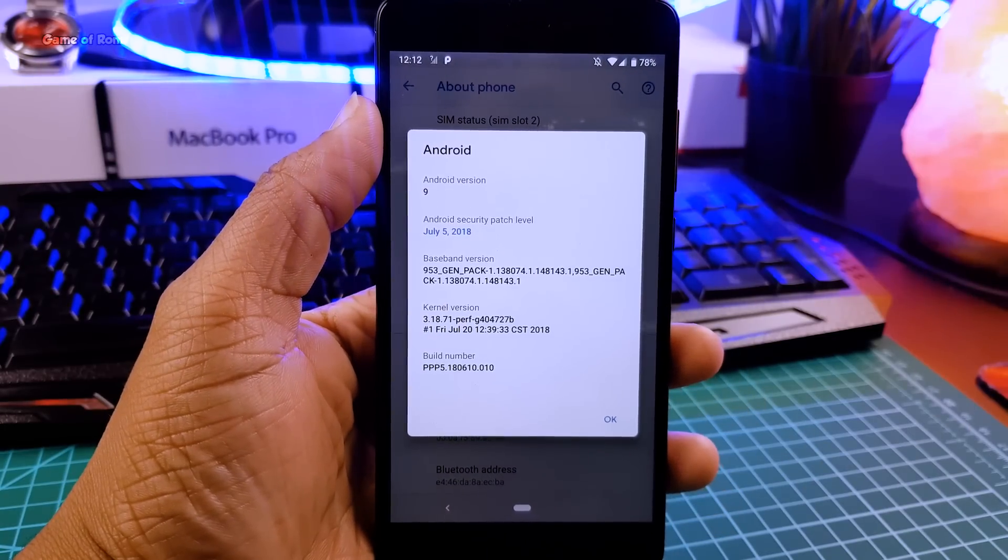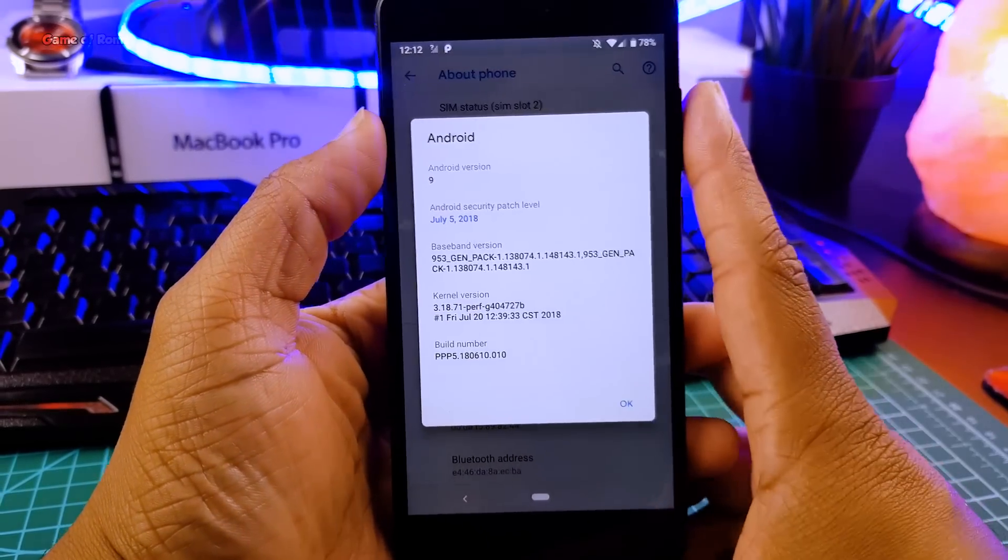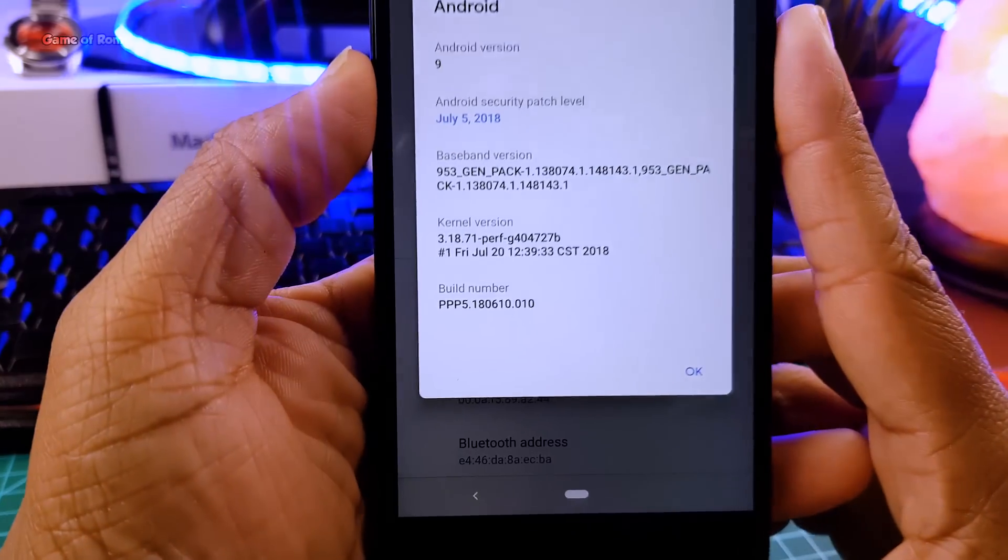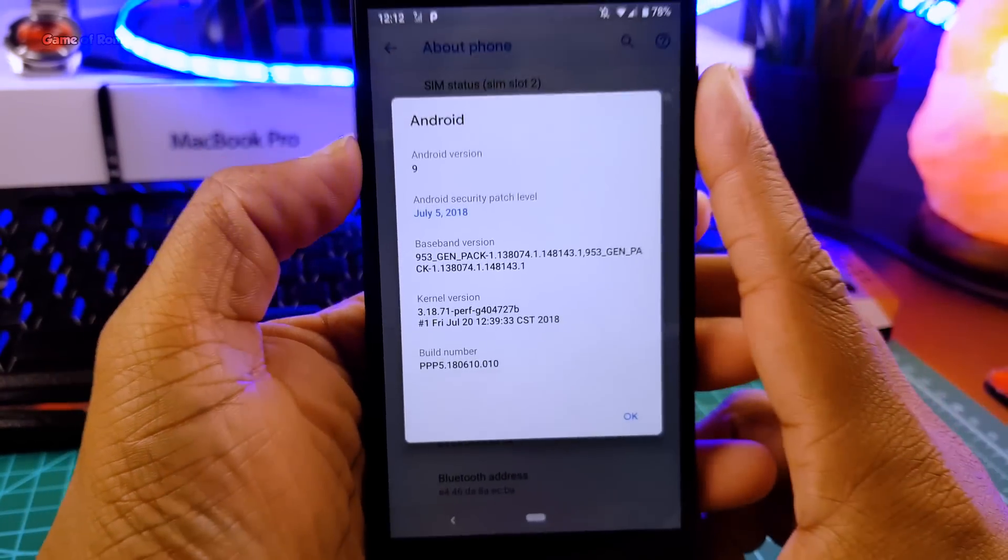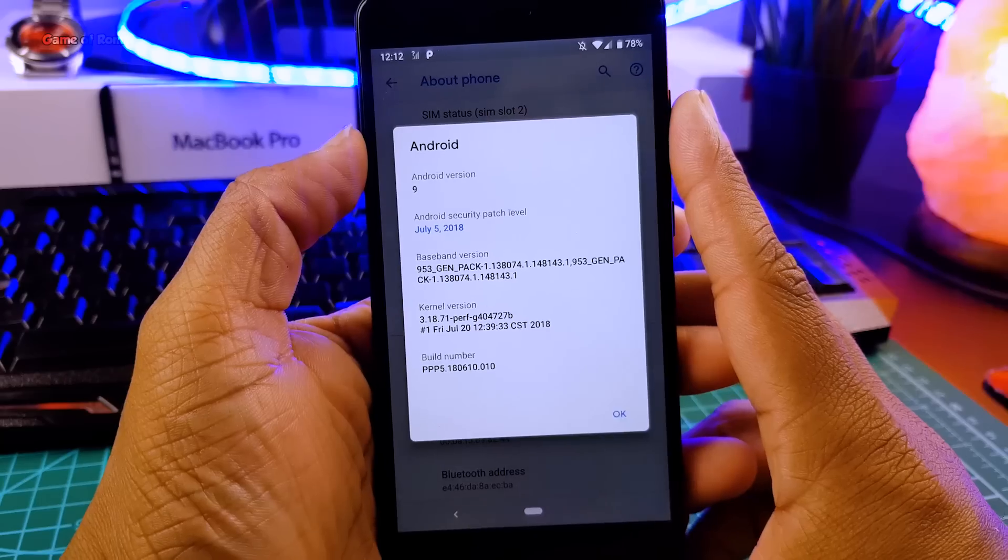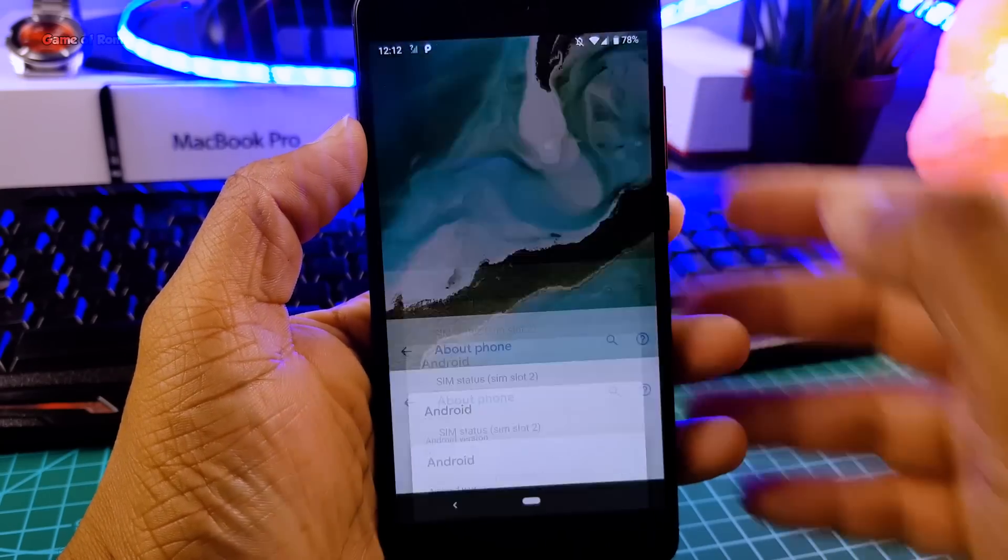As you can see this is DP5 beta 4 and this is almost stable because many bugs are fixed here and it is safe to say this is our daily driver ROM.